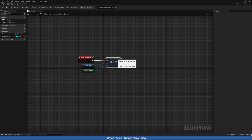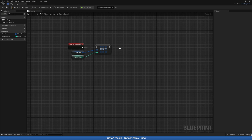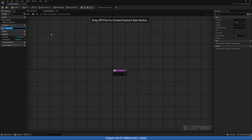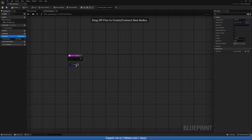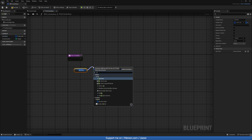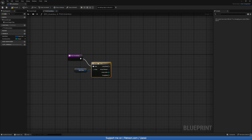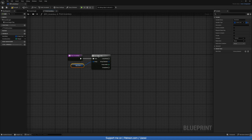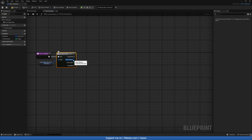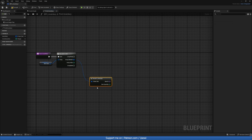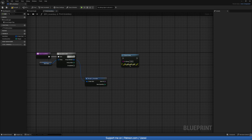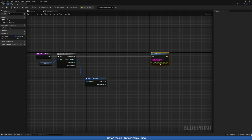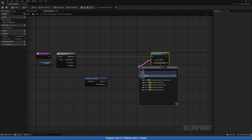With that, let's also create a new function to print our inventory so we can see what's happening. We'll call it Print Inventory. For that we need to grab our Item Slots and do a For Each loop. For every item in the array list we'll do a Print String. Let's do a Break, then a Print String, and drag out from the purple pin and do an Append.